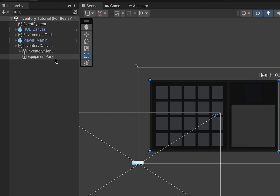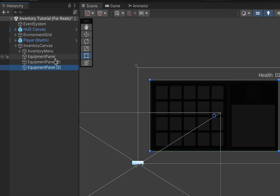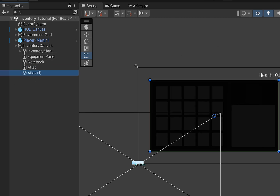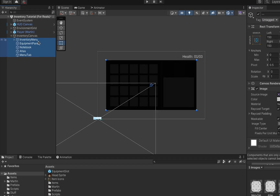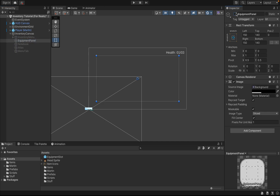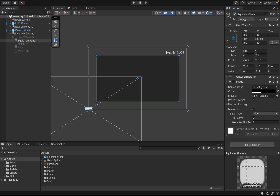There may be further panels you want to add down the road — perhaps a notebook panel, an atlas, a character panel, that sort of thing. For now these are just going to be placeholders. One thing you will need however is one more of these panels and this will be our menu tab. This will have buttons that allow you to toggle between your different menus. For the moment you can collect all of these, set them to inactive, and then just bring back the equipment panel so we can see what we have to work with.